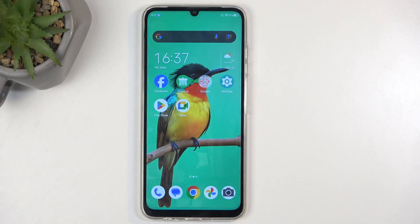Welcome. In front of me is a ZTE Blade A55 and today I'll show you how we can record a screen on this phone.